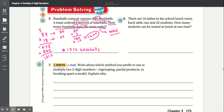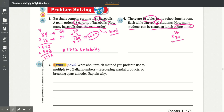Number six: There are 16 tables in the school lunchroom, and each table can sit 22 students. How many students can be seated at lunch at one time? We're looking for the total number of students that can be seated at the 16 tables. Each table holds 22 students, so we multiply 16 times 22. 2 times 6 is 12 — carry the 1. 2 times 1 is 2, plus 1 is 3.